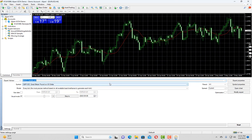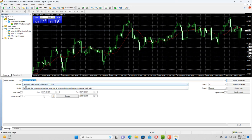When you open the strategy tester it will ask you the expert advisor name. In our case we are going to test a default expert advisor provided by MT4 which is MACD sample. Next you have to choose the symbol for which you are going to perform the backtest. Next option is the modeling.